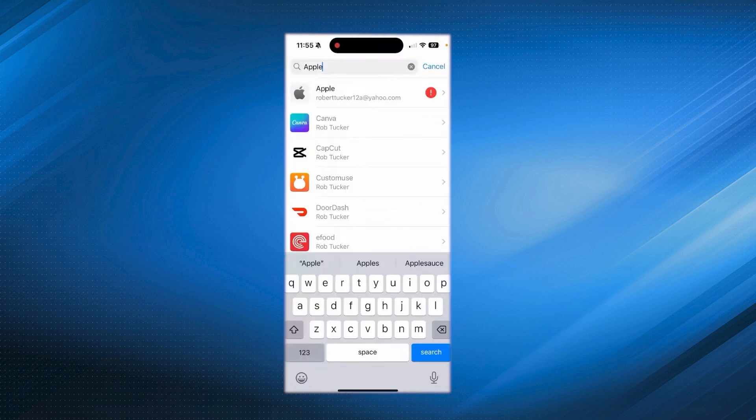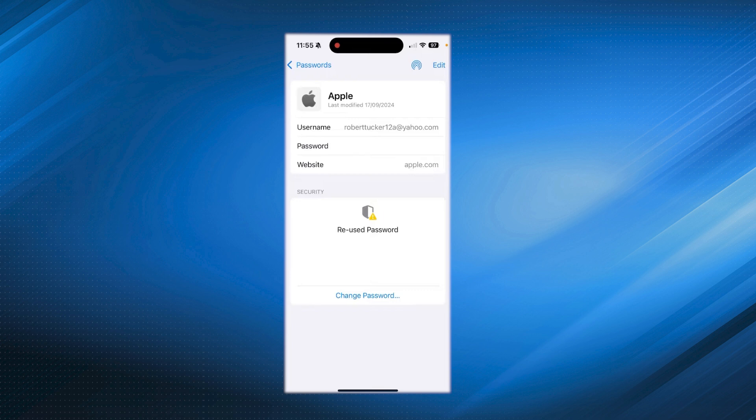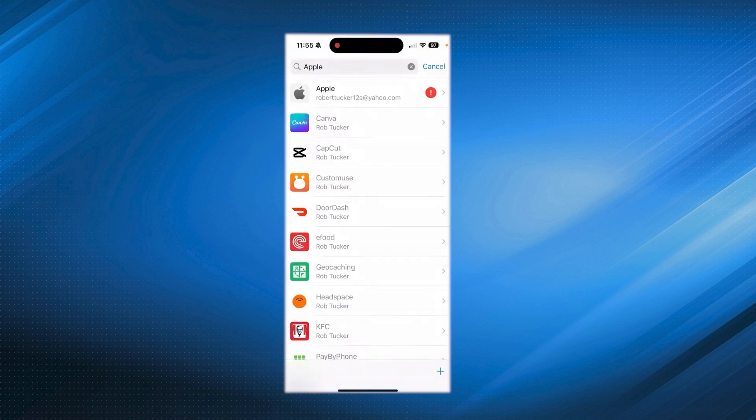3. Find your Apple ID in the list, tap it, then tap Password. Your Apple ID password will be displayed here. This method relies on passwords you've already saved in iCloud Keychain. Always keep your device secure with a strong passcode and two-factor authentication.